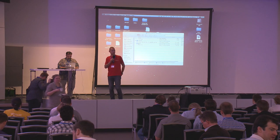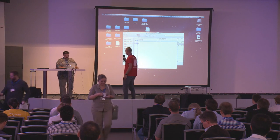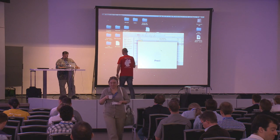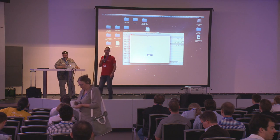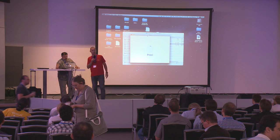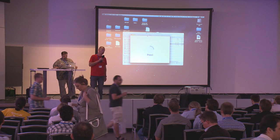Jim Manico works with White Hat, and he's not going to talk about the regular OWASP top 10, which is a top 10 of all things that can go wrong.